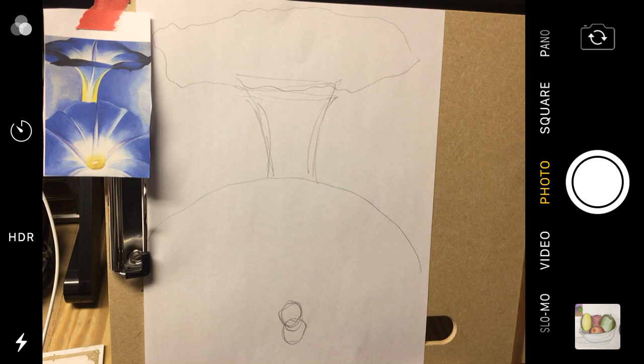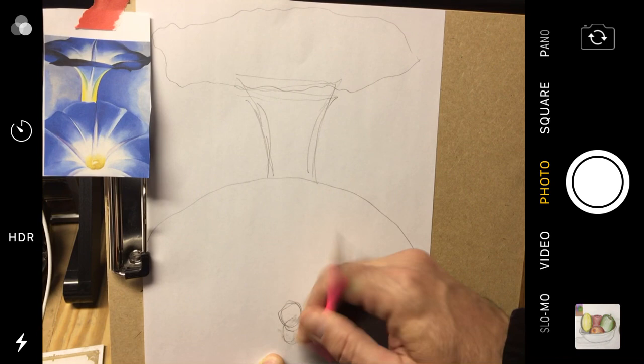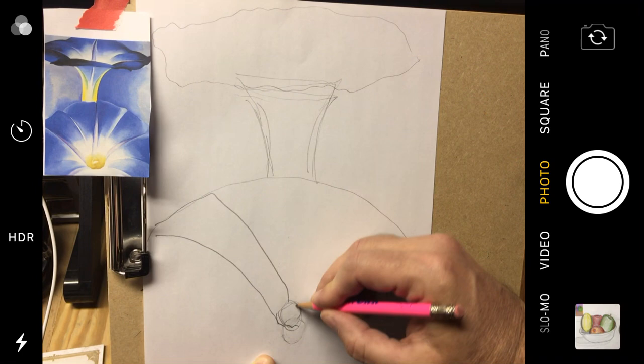So, I have the three shapes that make up this composition, this painting. Now, I can start adding more details. So, down here, I have two circles. I don't need two. I just need one. And what I can do is just add some details to it. So, I'm going to draw that curving, arcing line coming out.